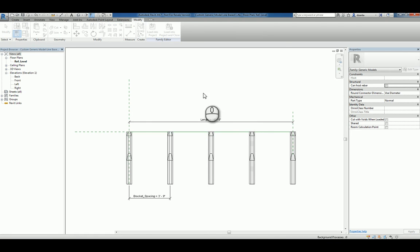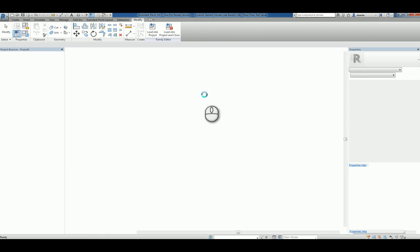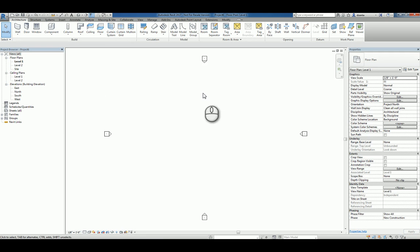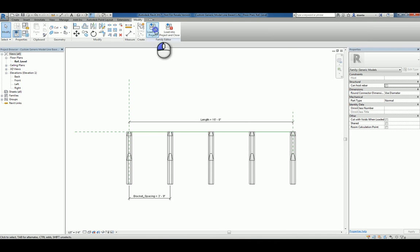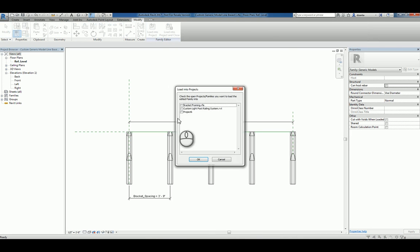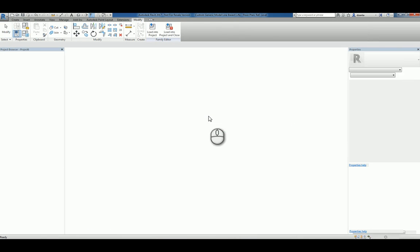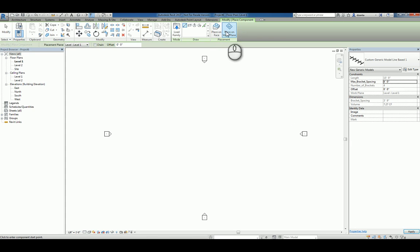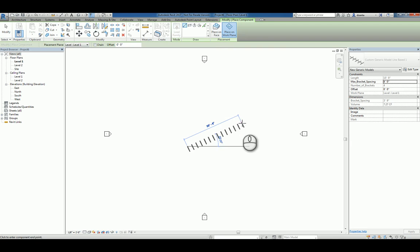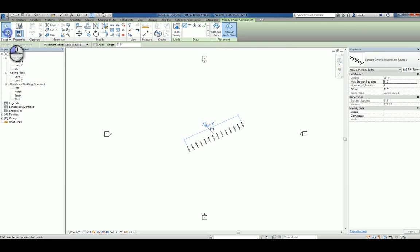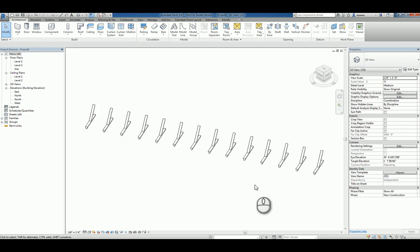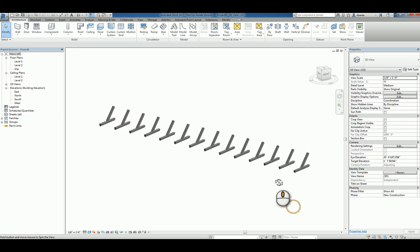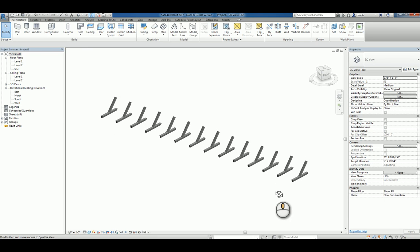Go to architectural. That's fine. Toggle back to the family with control tab and then load it into the project. Placing on the work plane, I can click and drag and click again and it automatically creates the object as an array with the correct number of spacing.